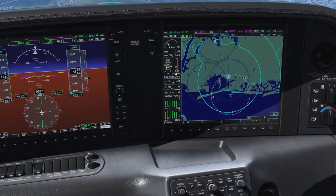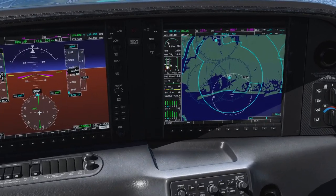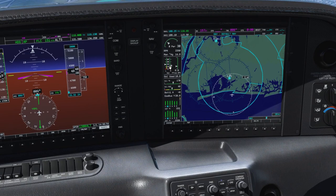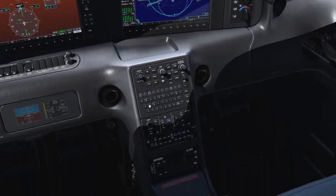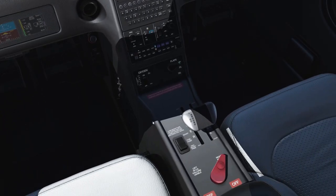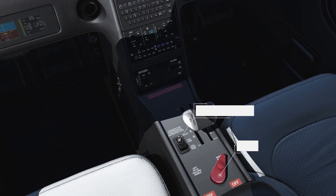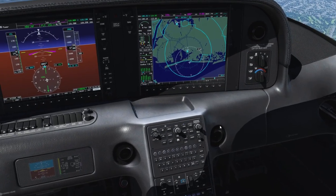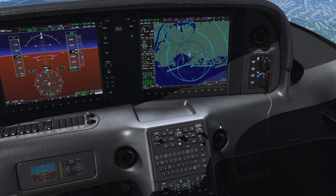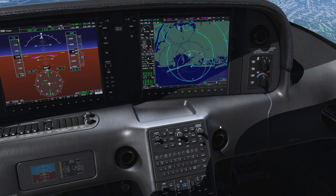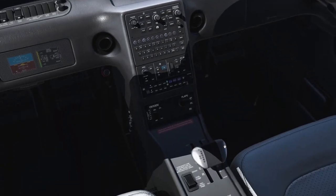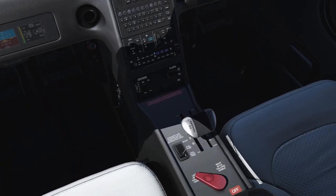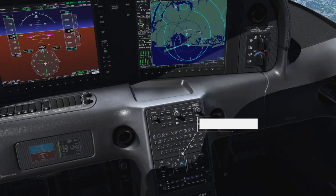In preparation for landing, we want to switch the fuel selector to the fullest tank. We've been on the right one, so go to the left. First turn on the boost pump — always turn on the boost pump before switching fuel tanks. Check that the engine keeps running nicely. It does, so you can turn the boost pump off again for now.